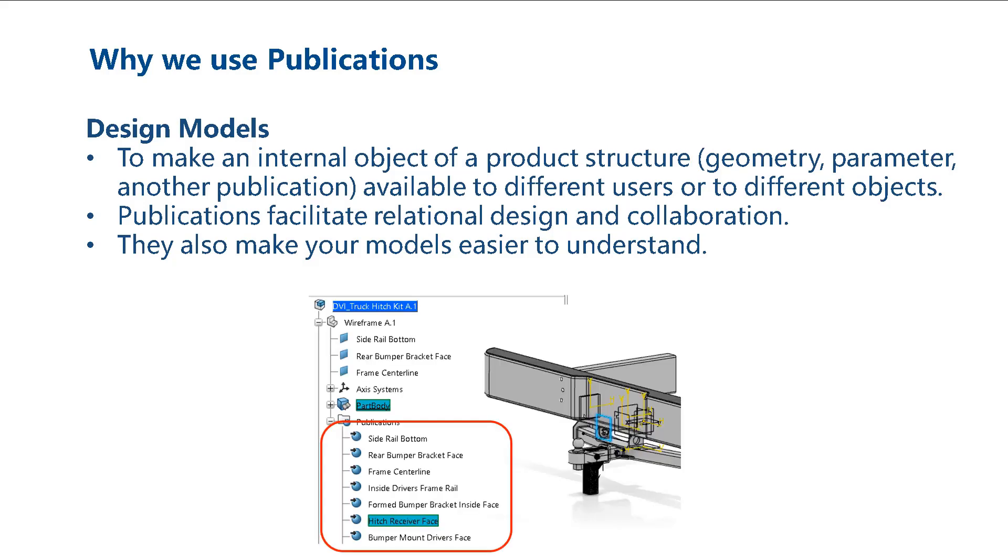In the Trailer Hitch model, the published wireframe features are used to control the general layout and allow us to design each component in the context of the assembly.